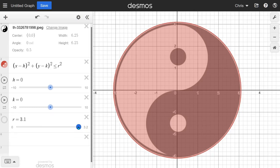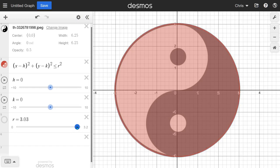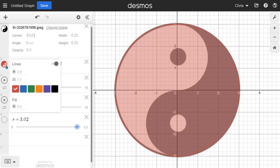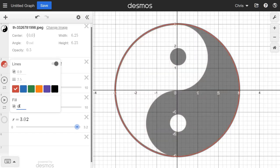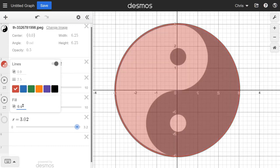I'm trying to emulate the outer line — the big outer circle. I need to change the color. I don't want a fill, so I need to go 0 on the fill opacity. The line thickness I'm going to need to make thicker. But overall I'm pretty happy with the shape.